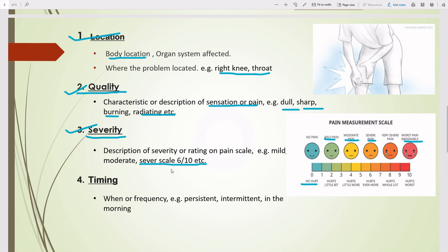The next element is Timing — when and how frequently the problem occurs. Examples include persistent, intermittent, or 'in the morning.' Persistent means the symptom continues over a prolonged time. Intermittent means it occurs at irregular intervals, not continuously. For example, 'abdominal pain that started in the morning and is intermittent' — here both 'intermittent' and 'morning' are the timing, while 'abdominal pain' gives the location.